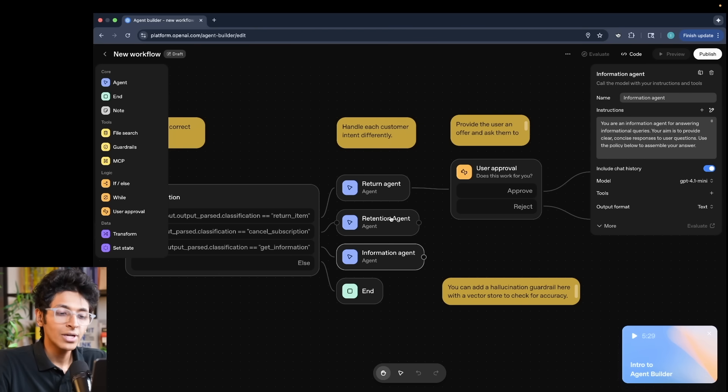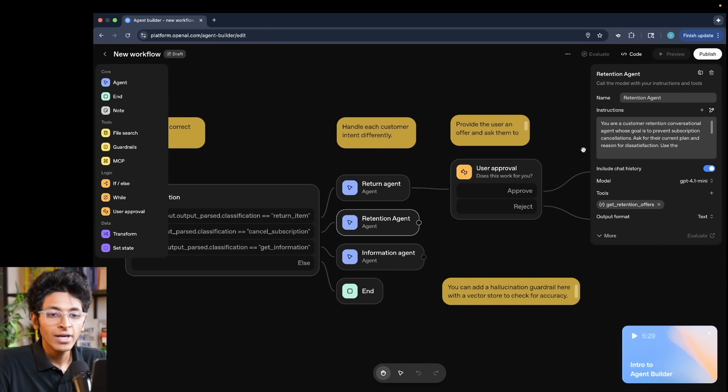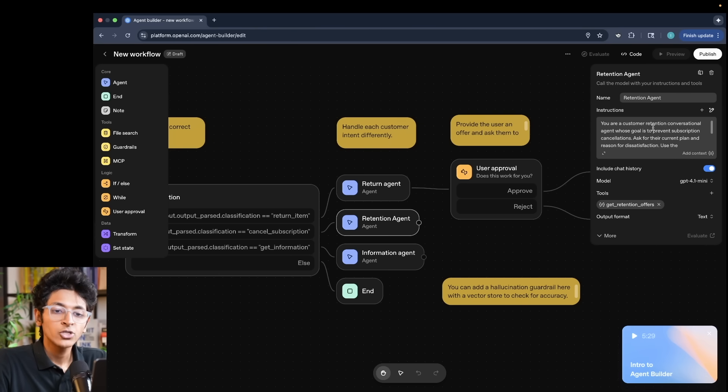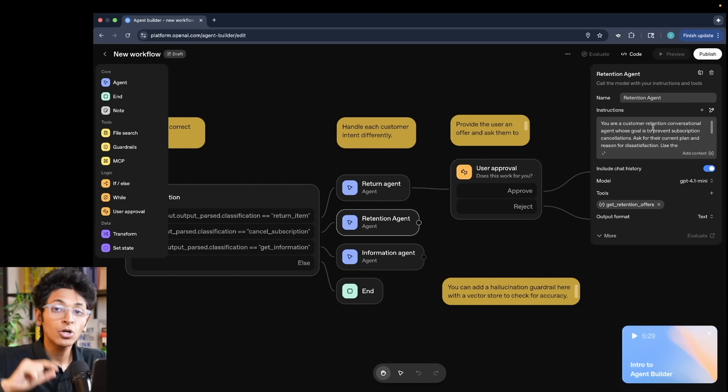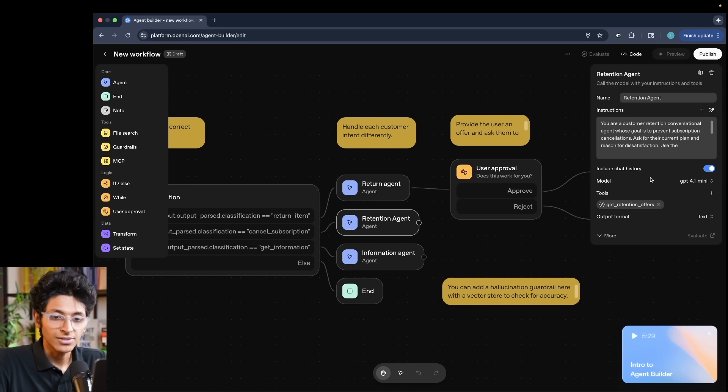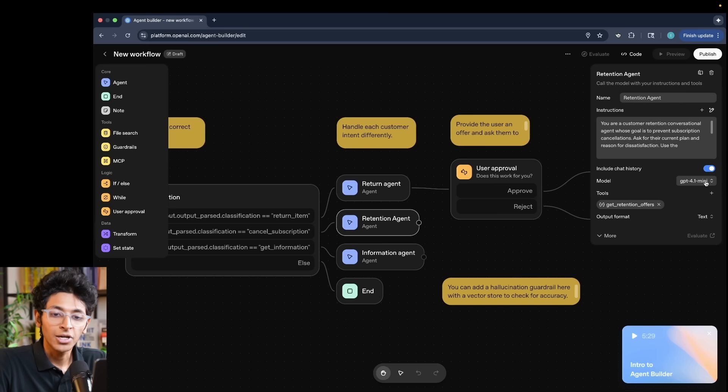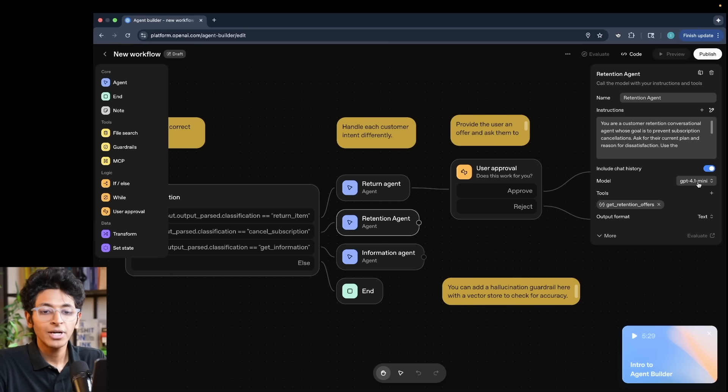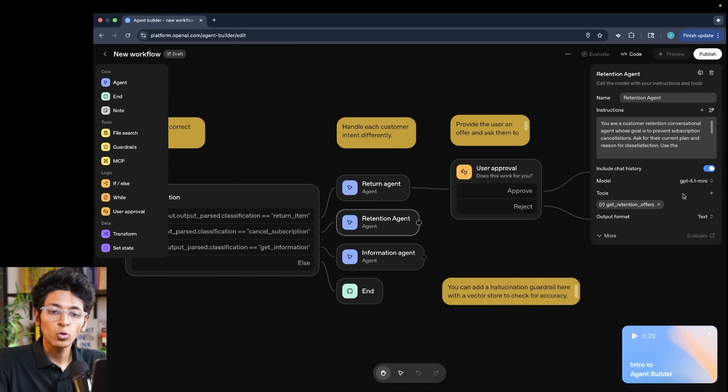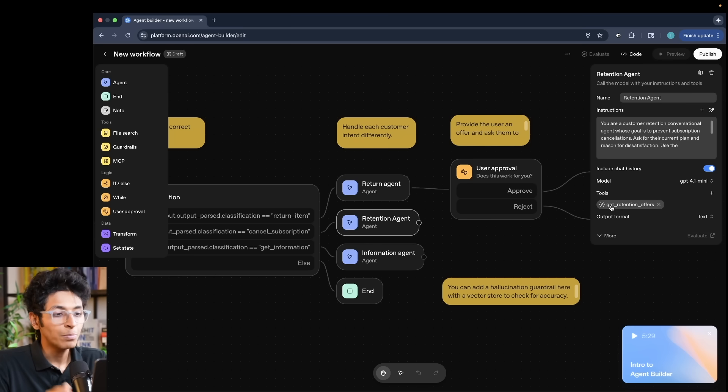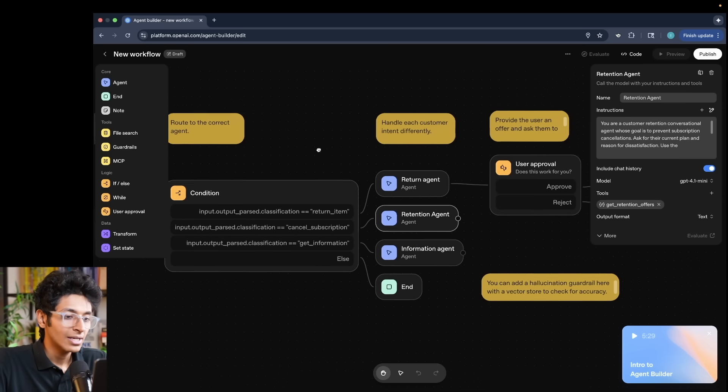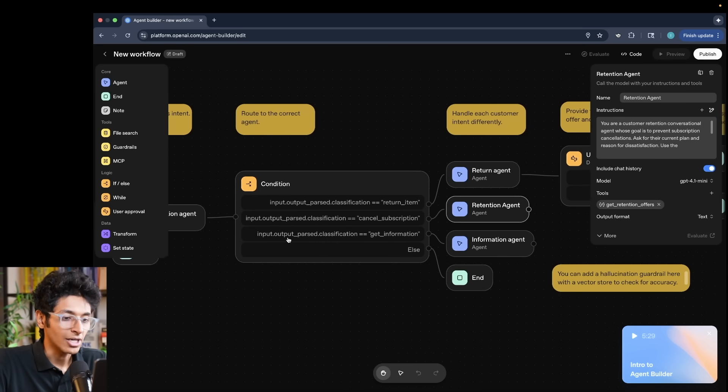And what you will notice is that for every agent that we have, we are entering instructions. So every agent needs to have an instruction based on which it runs and performs its actions. Then we are also having its model. So in this case, it's choosing the GPT 4.1 mini. Then we have tools. So it's currently using get retention offers, which is basically a function from the previous module, which is the condition over here that we have.